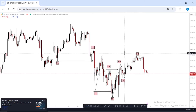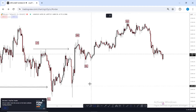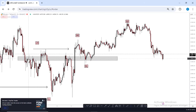Coming down to our H1 time frame — since our 4H time frame is giving us a bullish market structure and our H1 time frame is also giving us a bullish market structure, the next thing I did was look for key levels. In an uptrend or bullish structure, the key levels you want to look for are resistance turning into support. So the key levels I identified were: first resistance, second resistance, third resistance, then a support.